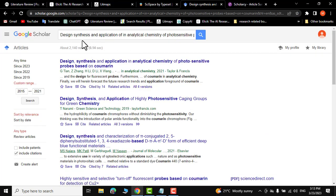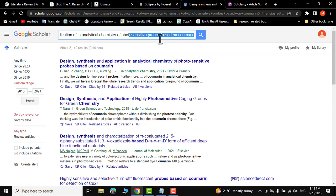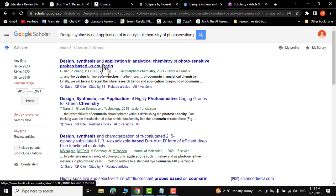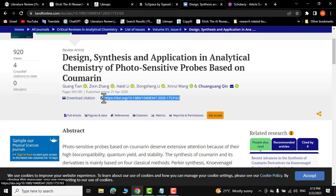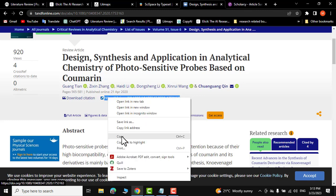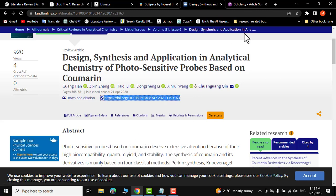The keywords are 'design, synthesis and application of analytical chemistry, photosensitive probes based on coumarine.' This is the research paper I am interested in. Let me click on it and copy its DOI right from here.